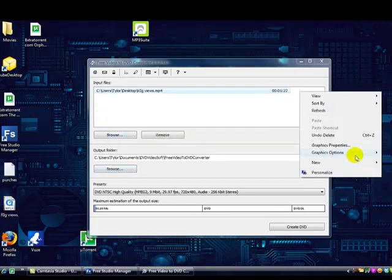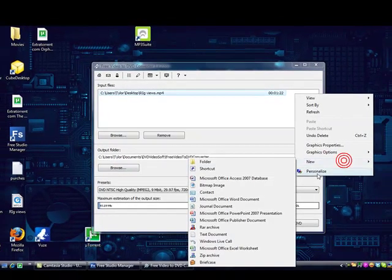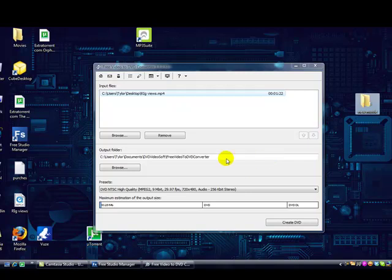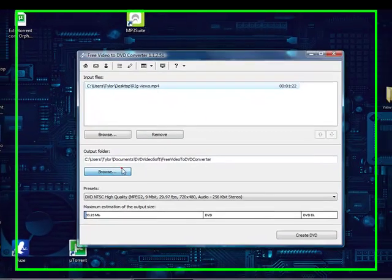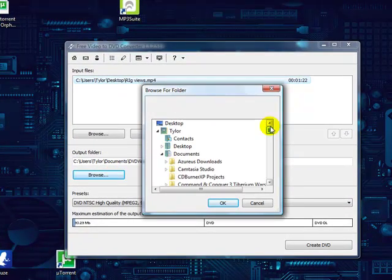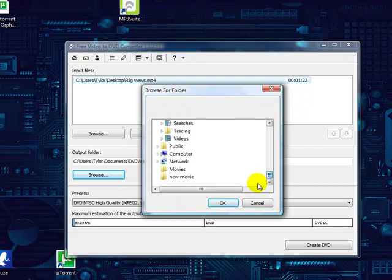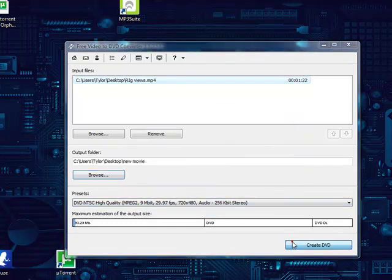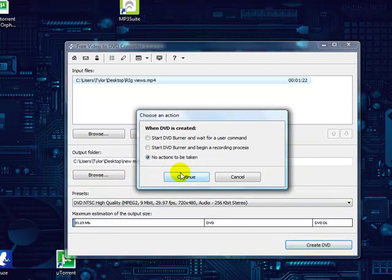Then you just create a desktop folder and say new movie, and then you go to browse folder, find it right here, and then you create DVD.